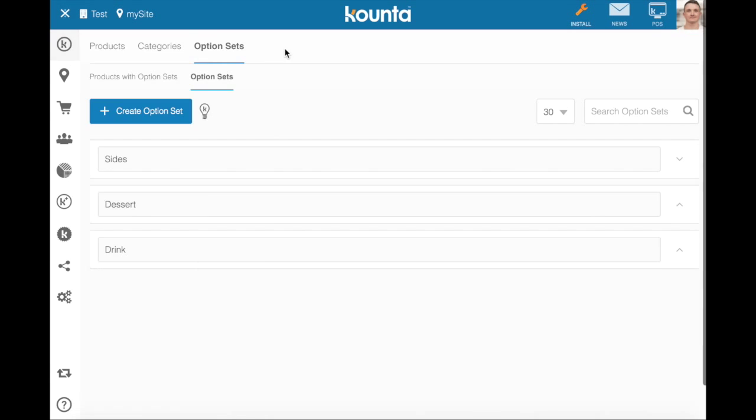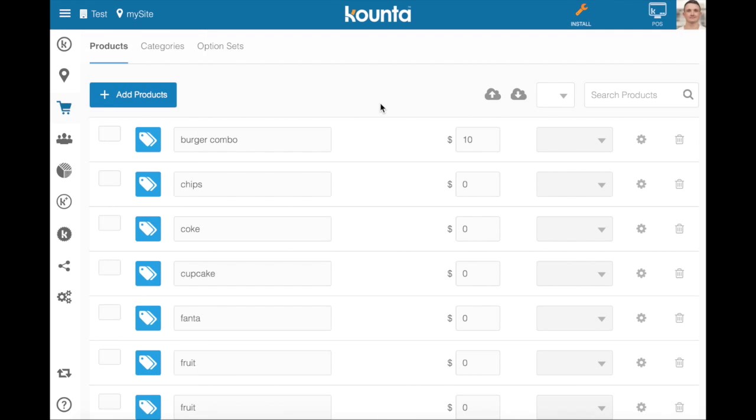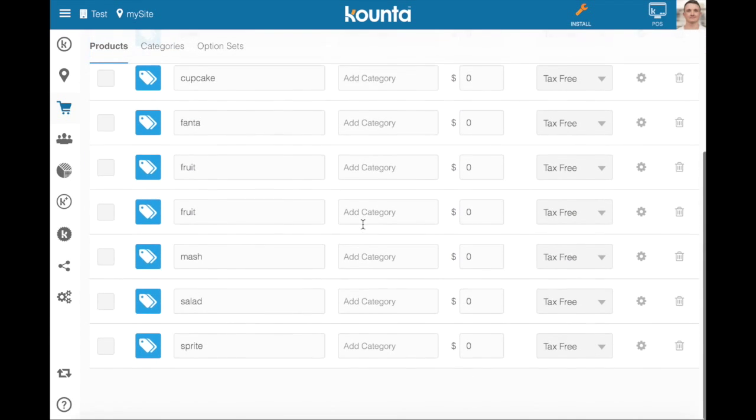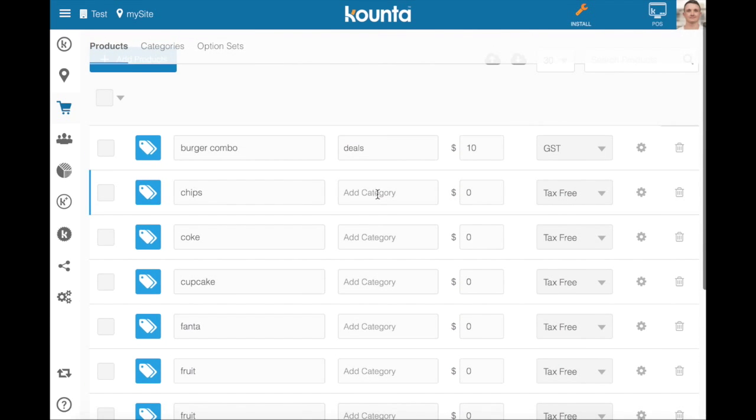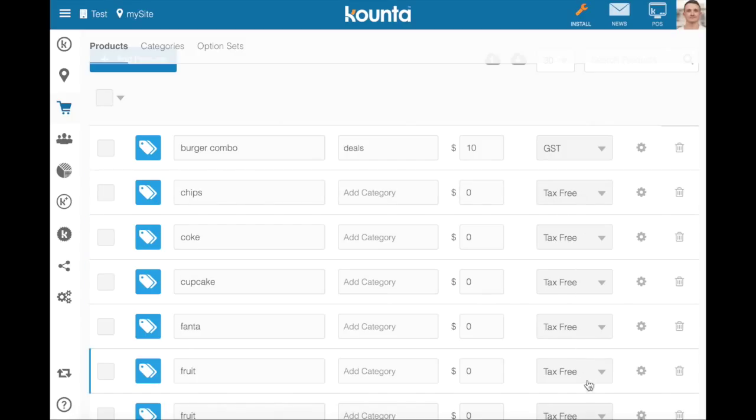If we go back to our product list now, go back to products, you'll see that all of the option sets that we've made have come up as products. They haven't been added to any category because they're housed within that specific set of options, they've been added as tax-free products and with a zero dollar value. Now you can add prices while creating those option sets if you want, you can also change the pricing or the taxing here in this particular menu.